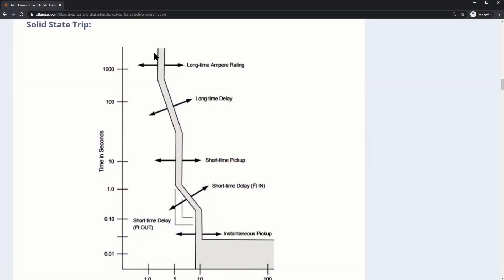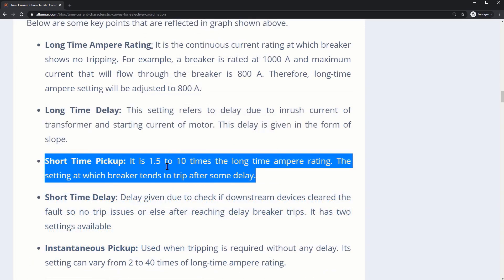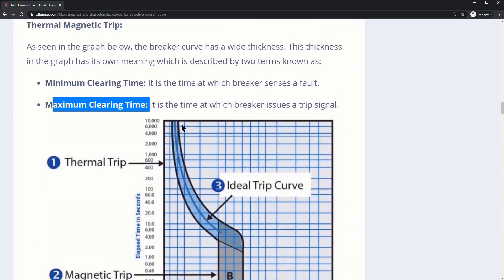The long-term ampere rating is this particular region here. You could go either forward or backwards — meaning in terms of the rating plug or the actual amperes of the breaker itself, you could either increase or decrease that. Short time pickup is 1.5 to 10 times the long-time ampere rating — the setting at which a breaker tends to trip after some delay. The minimum clearing time is the curve on the bottom right, and the maximum clearing time is the curve on the top.